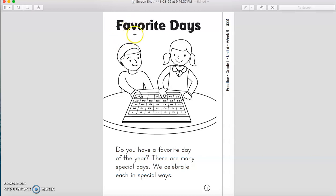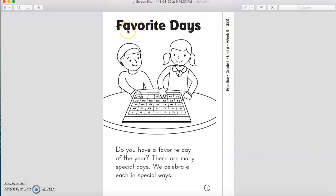So, here we have, in this story, the title is 'Favorite Days.' Please grab your term book and open it on page 323. Let's start reading.